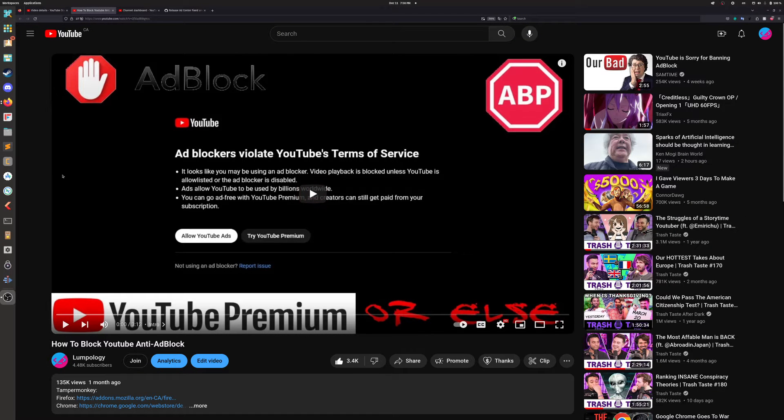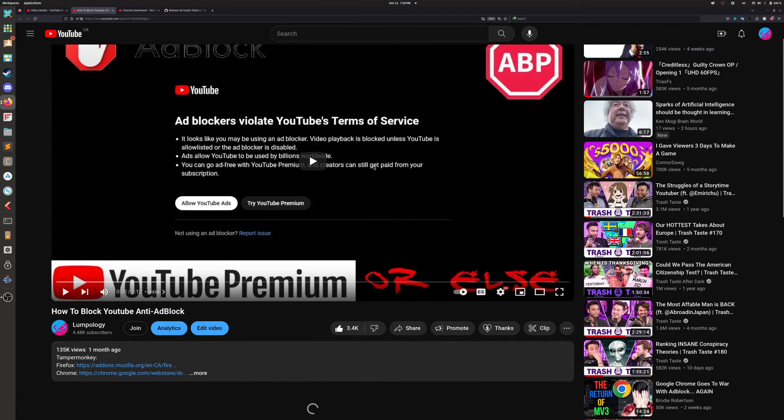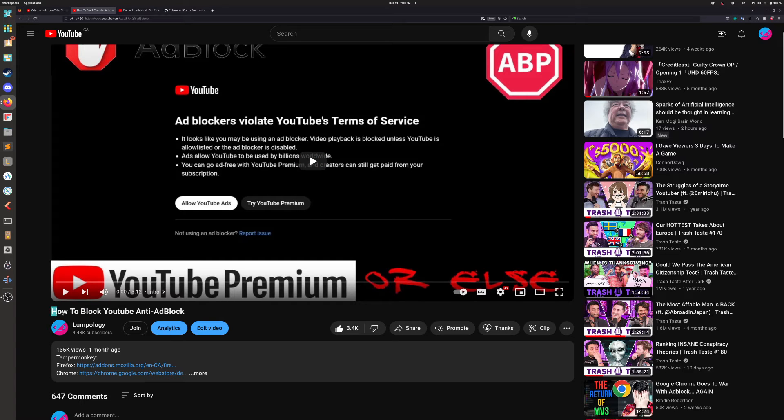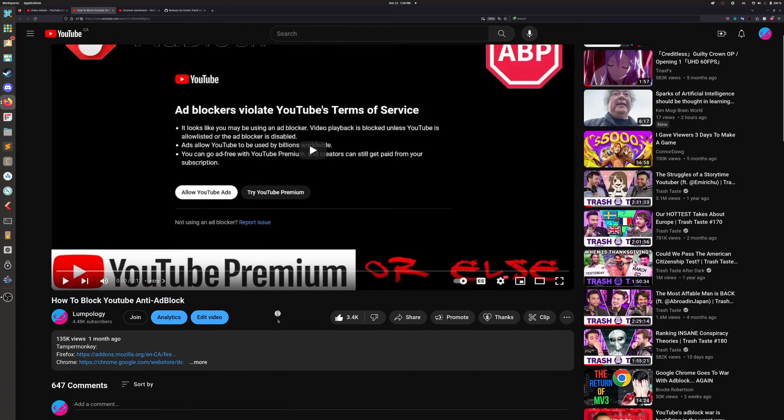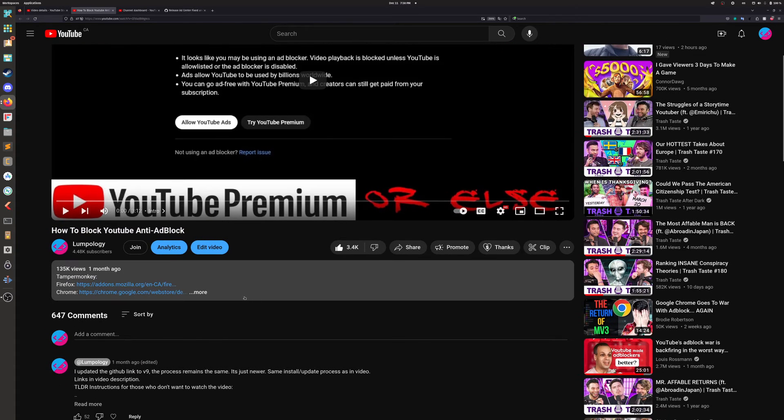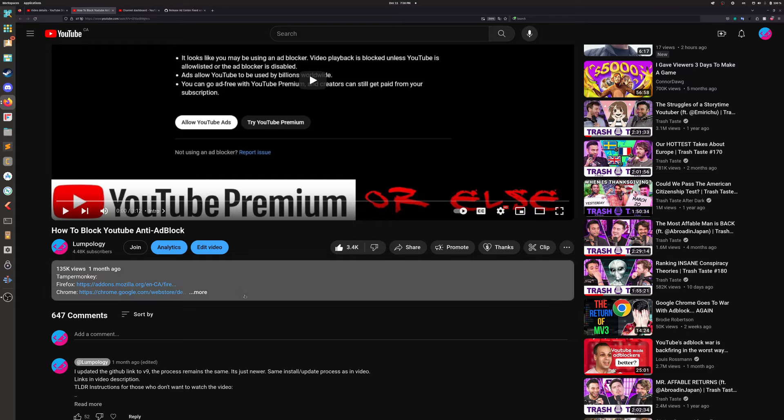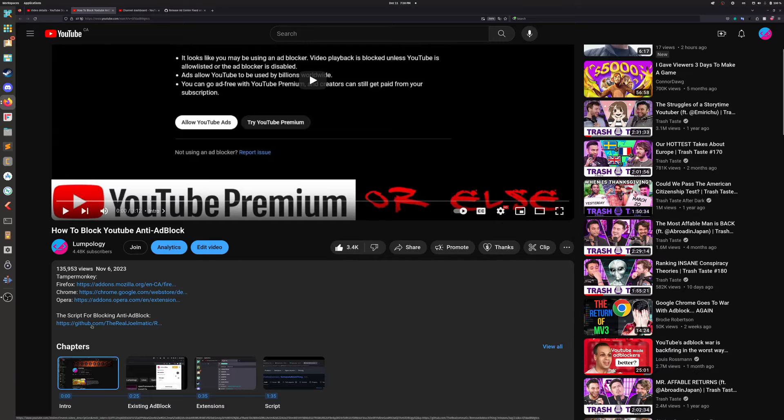Hello everyone, Lumpology here. I just wanted to make a quick follow-up video to my previous how to block YouTube anti-ad-block video. I just wanted to say that this won't affect anyone who's just watching the video for the first time, but if you have watched the video previously, I just want to quickly remind you that the link in the description of the video is receiving updates.